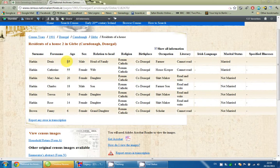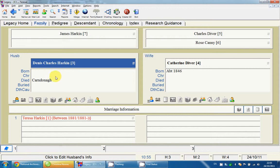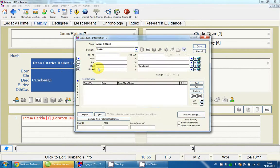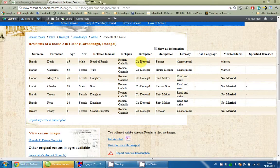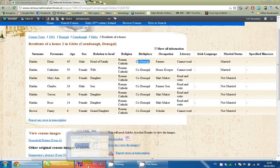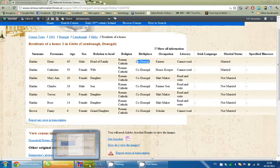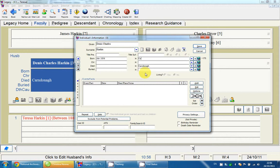So I'm going to use that age as an estimate of when he was born. 1901 minus 65 gives him a date of birth of about 1836. I'll go ahead and type in 'about 1836'. It doesn't give exactly where he was born, but it does say he was born in County Donegal, so I'll type in County Donegal, Ireland.